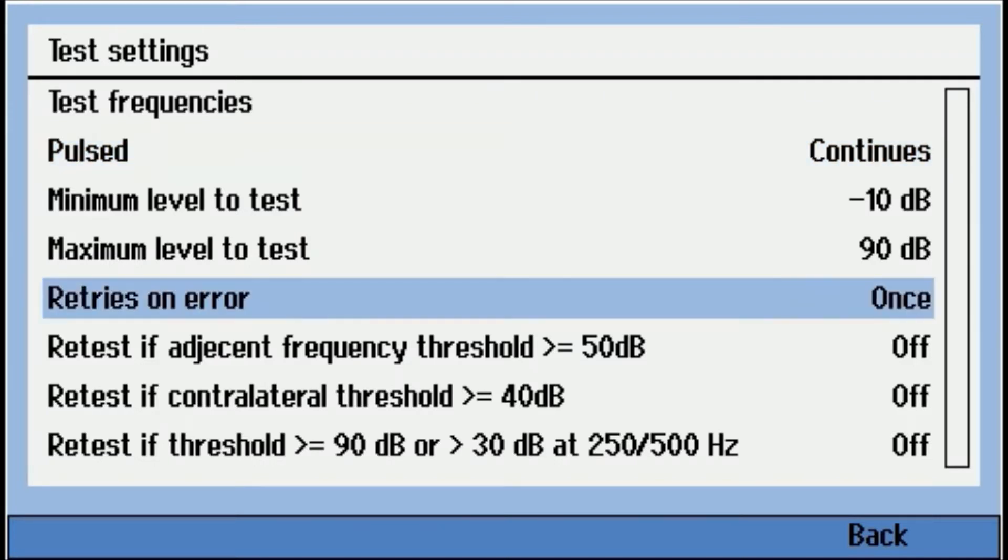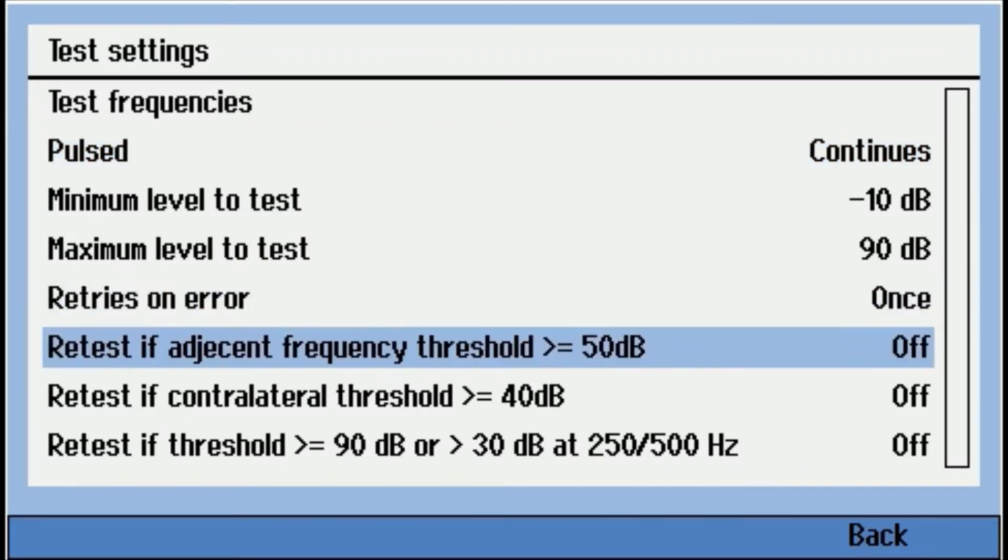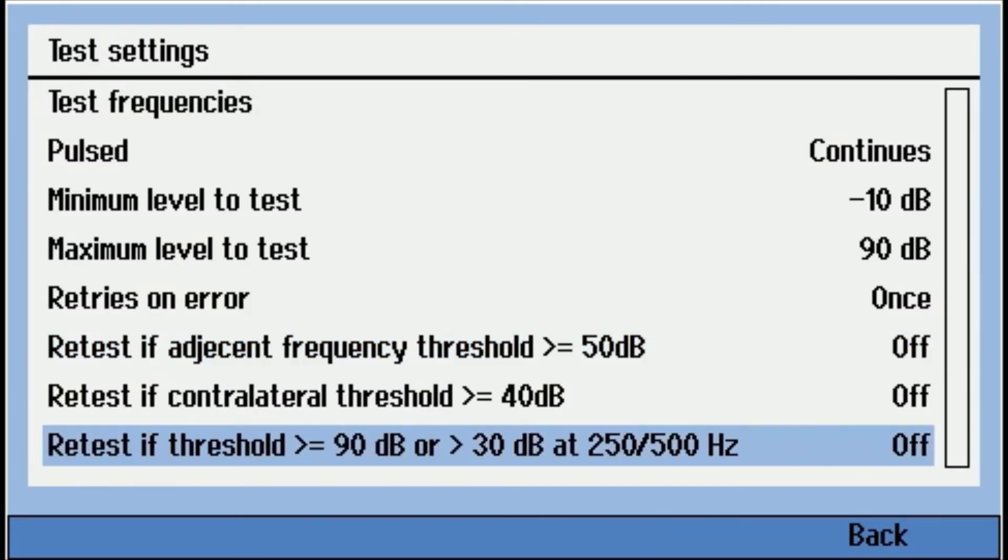There's some retest criteria. So retest if adjacent frequency is over 50 dB, if there's a contralateral threshold change of over 40 dB, if any threshold is over 90. So you can turn these retest criteria on and off. So we'll go back.